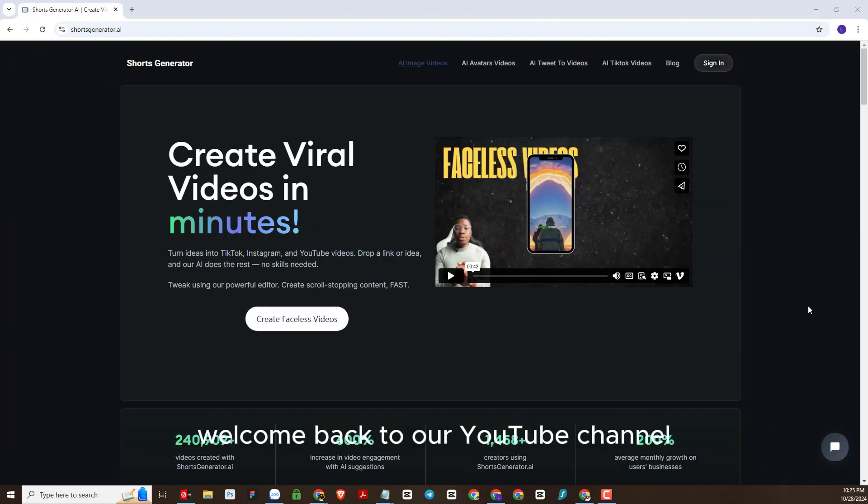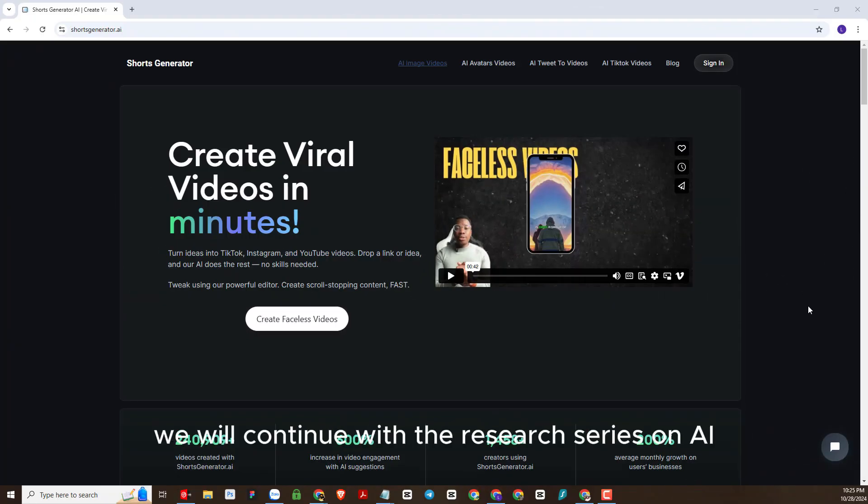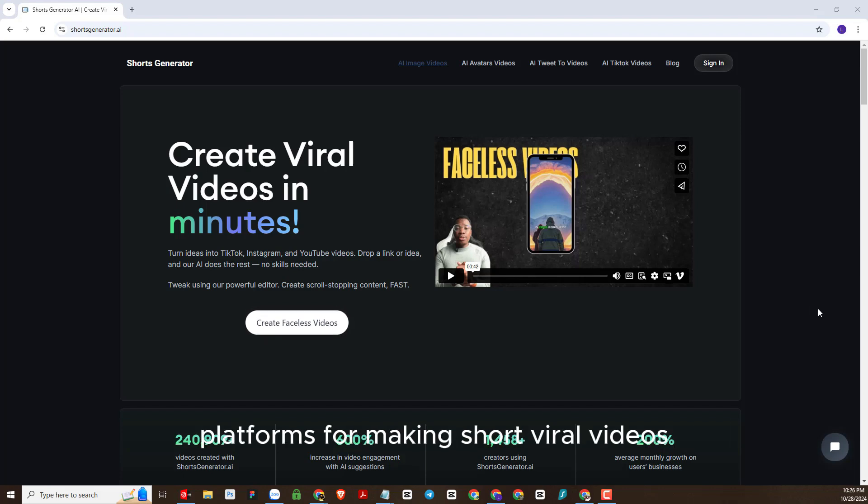Welcome back to our YouTube channel LT Design 97. In today's video, we will continue with the research series on AI platforms for making short viral videos.